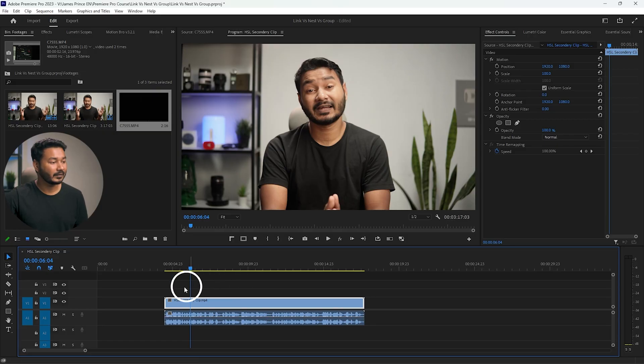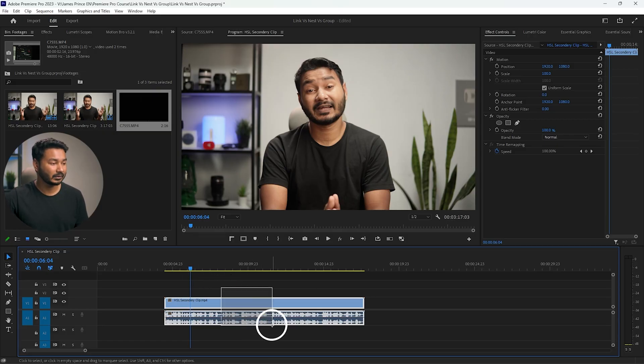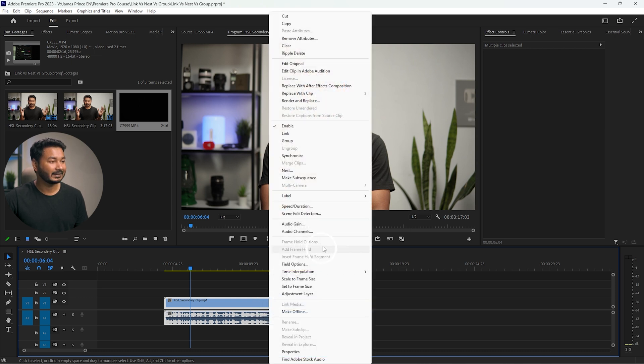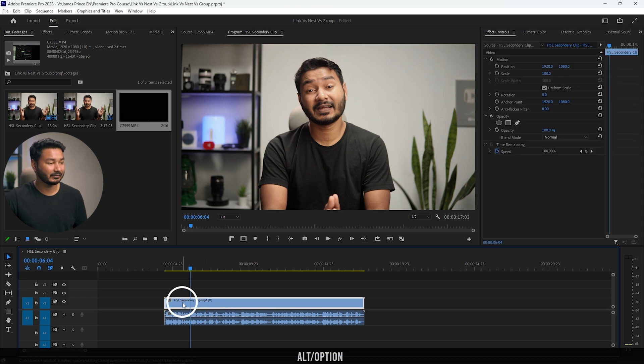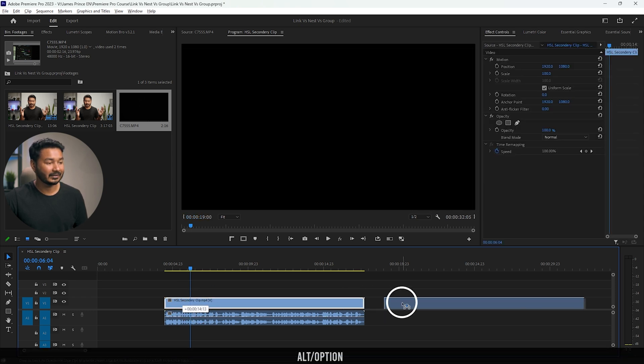When working with video, you need to link them together so you don't lose sync between video and audio. If you're recording audio separately in an external recorder, you have to sync the video with the external audio and then link them together. To re-link, just select both clips, right-click, and choose link.